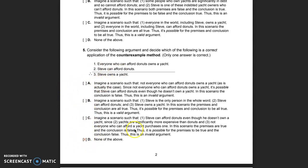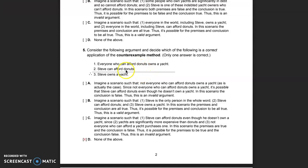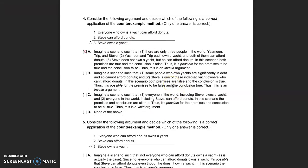Option B imagines Steve as the only person in the world who can afford donuts and owns a yacht — making both premises and the conclusion true. But that's not what it takes to show an argument is valid either. We're not looking for a case where everything is true. The answer for question five is 'none of the above' — it's a valid argument, and none of the options correctly demonstrate that.